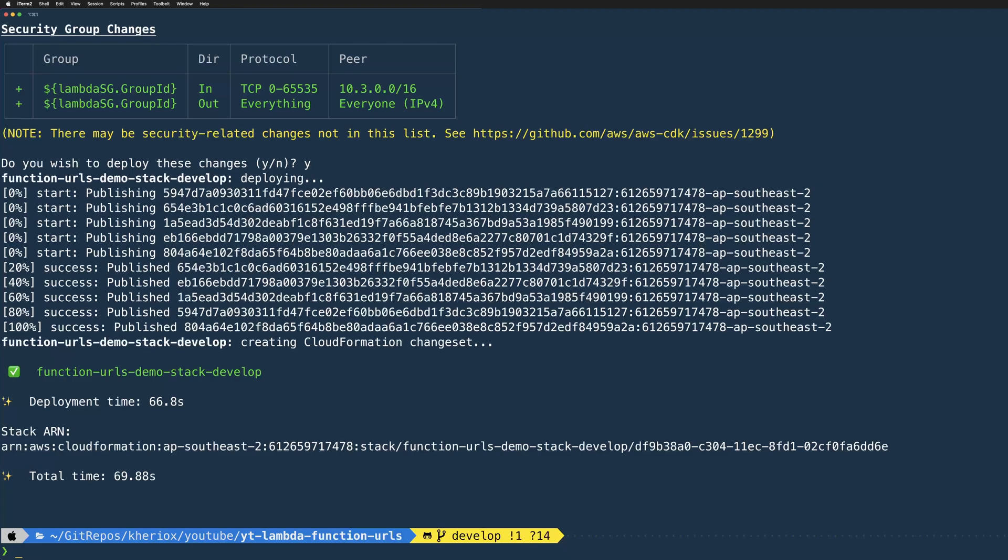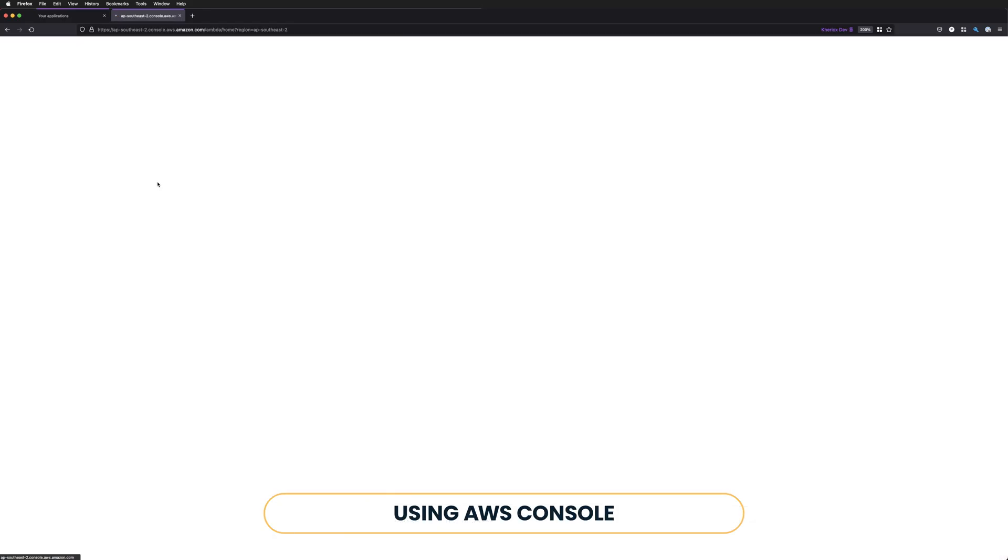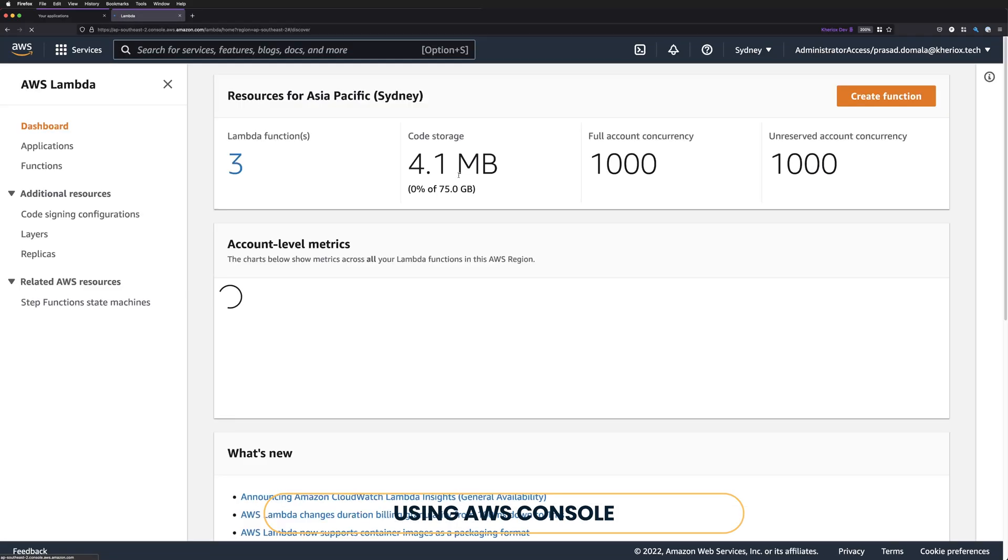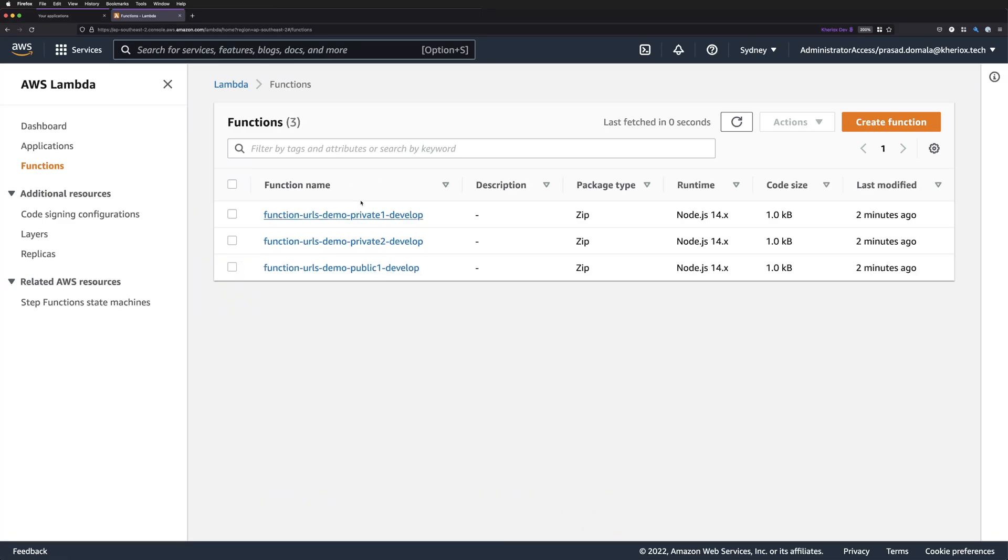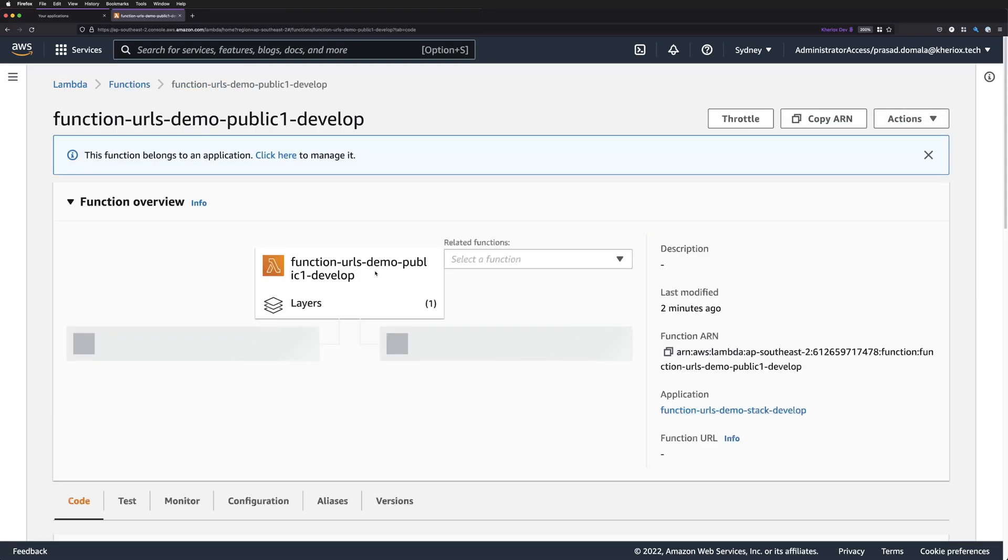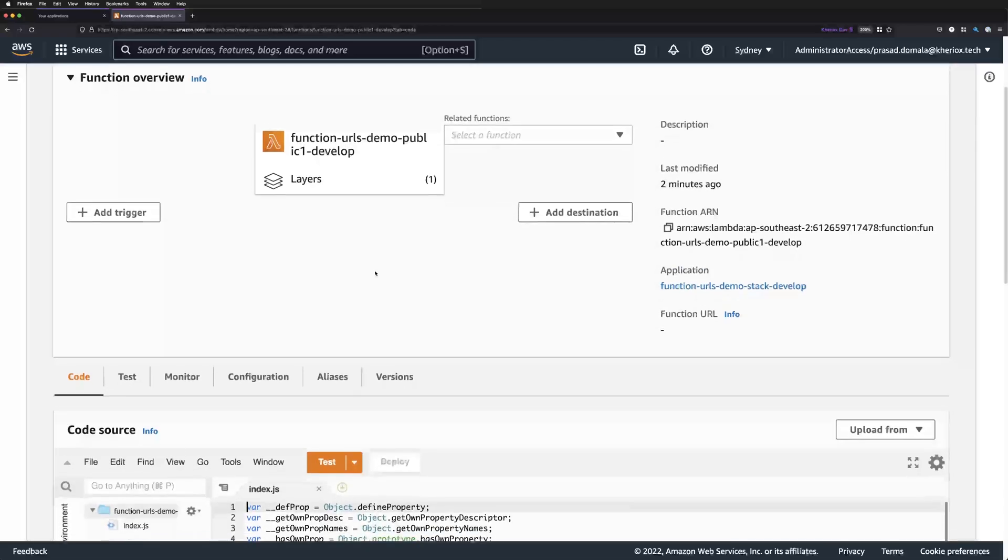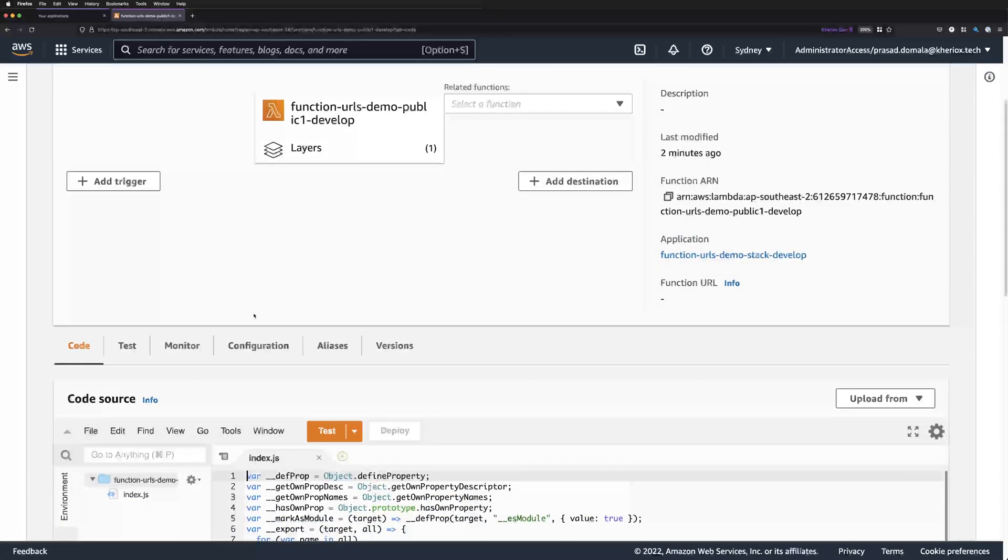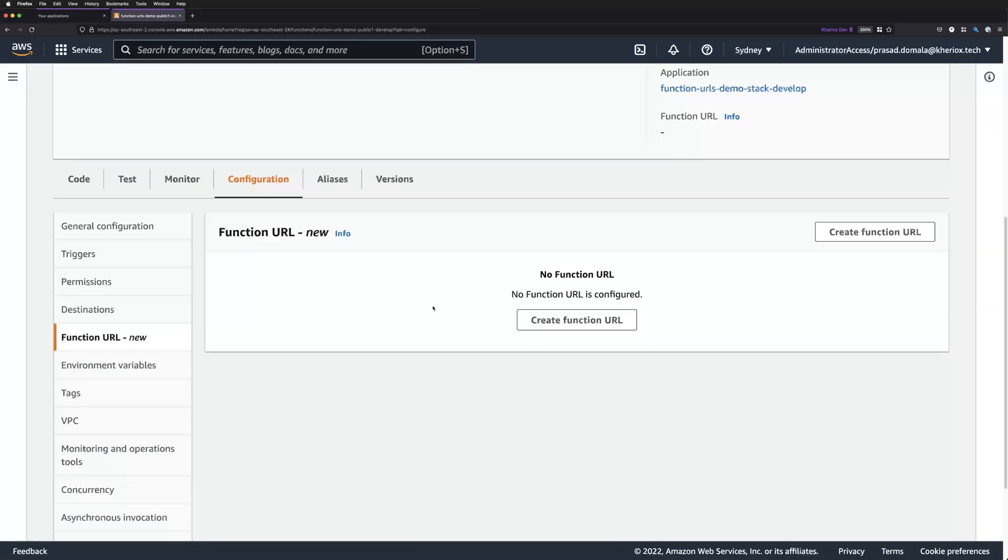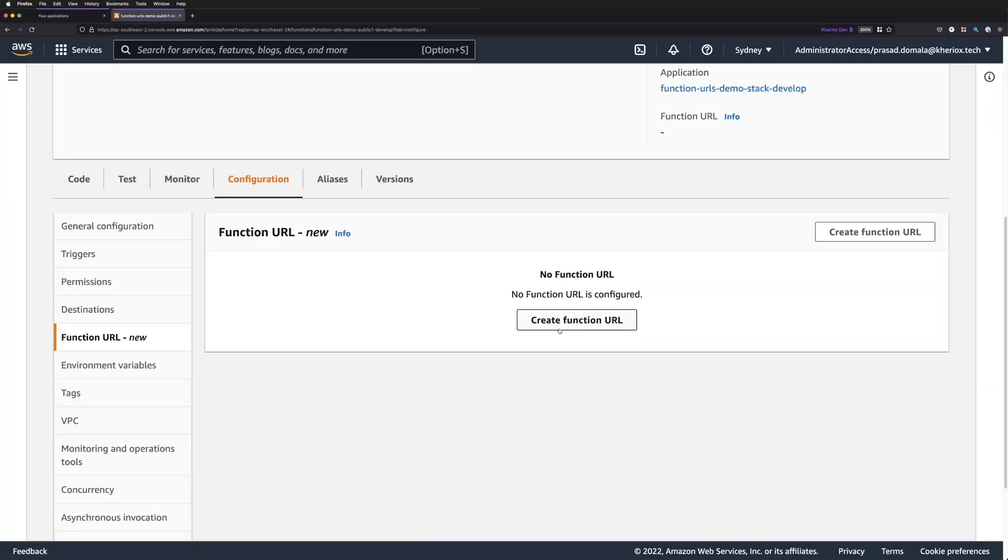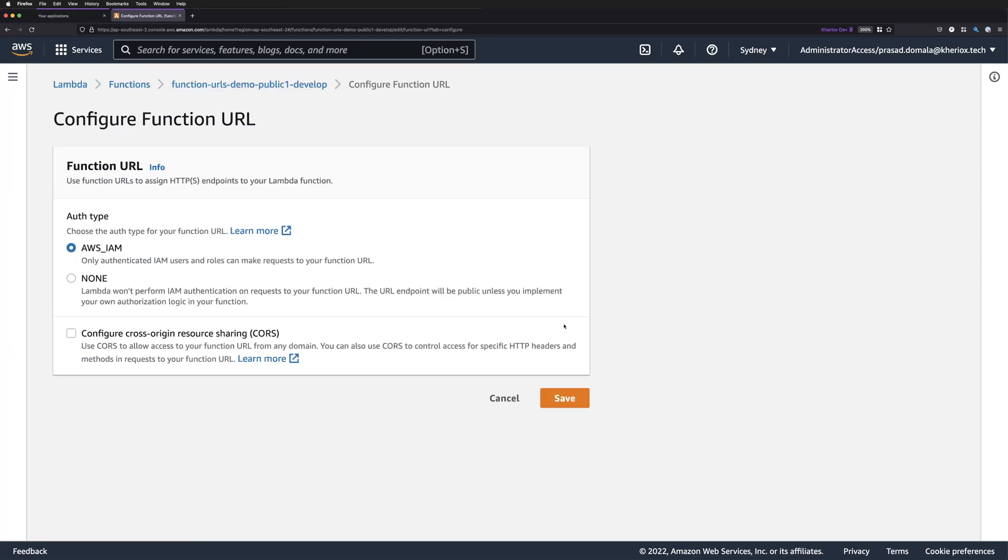Let's have a look at the easiest way of creating these function URLs. That's using AWS console. I'm on my Lambda functions page, and you can see all my three Lambda functions here. Let's choose the public one first, and under Configuration tab, choose Function URLs, and click on Create Function URL.